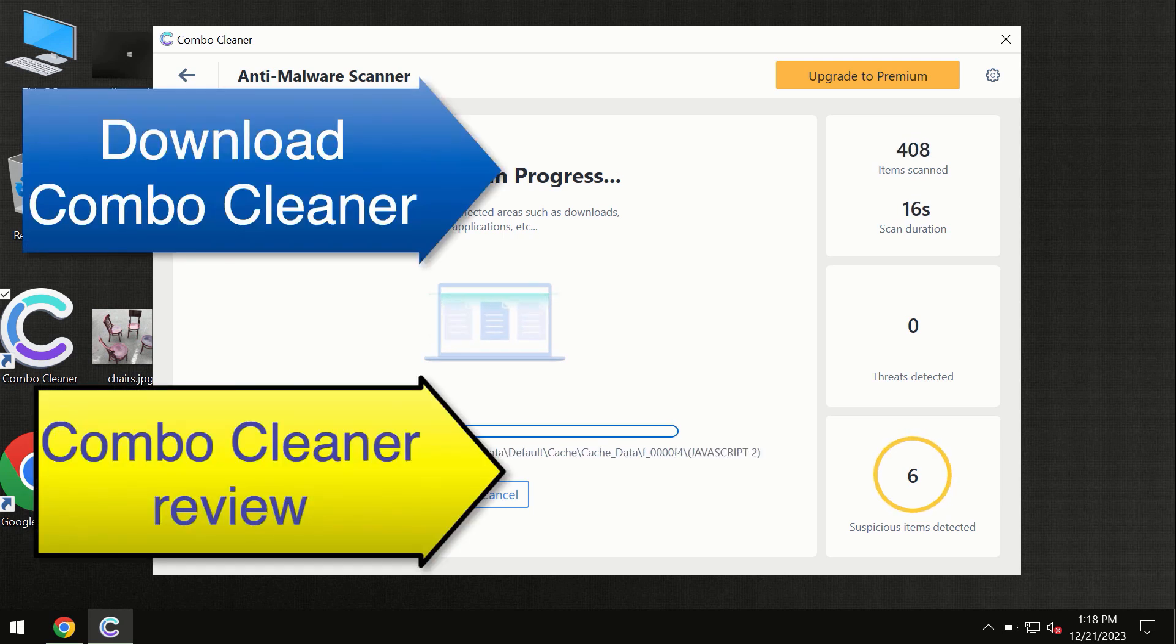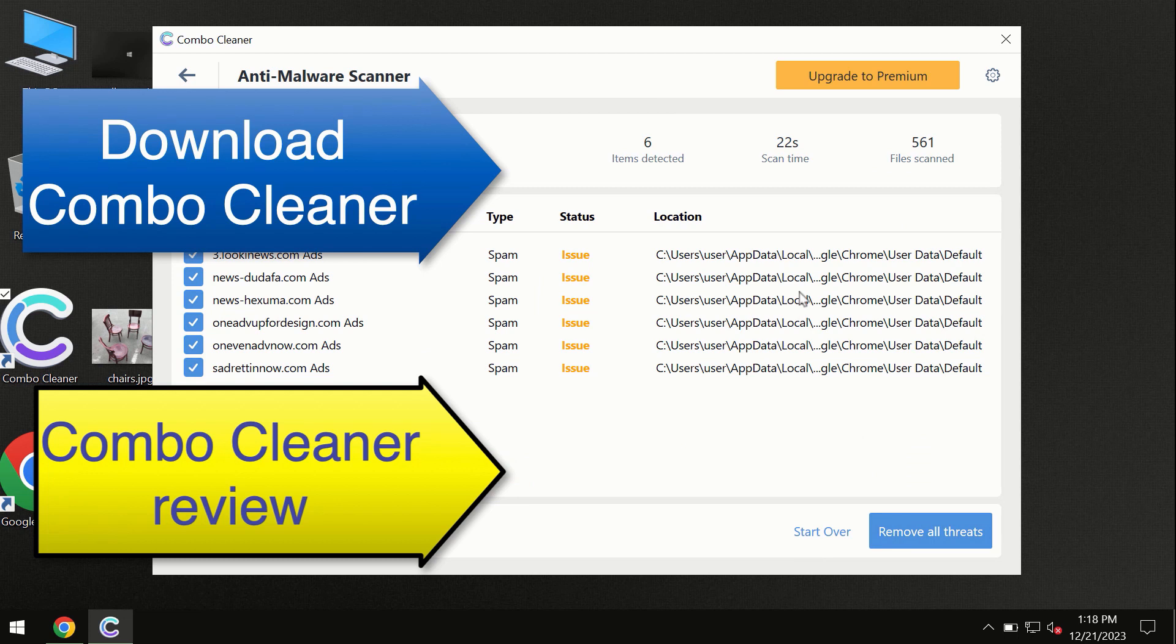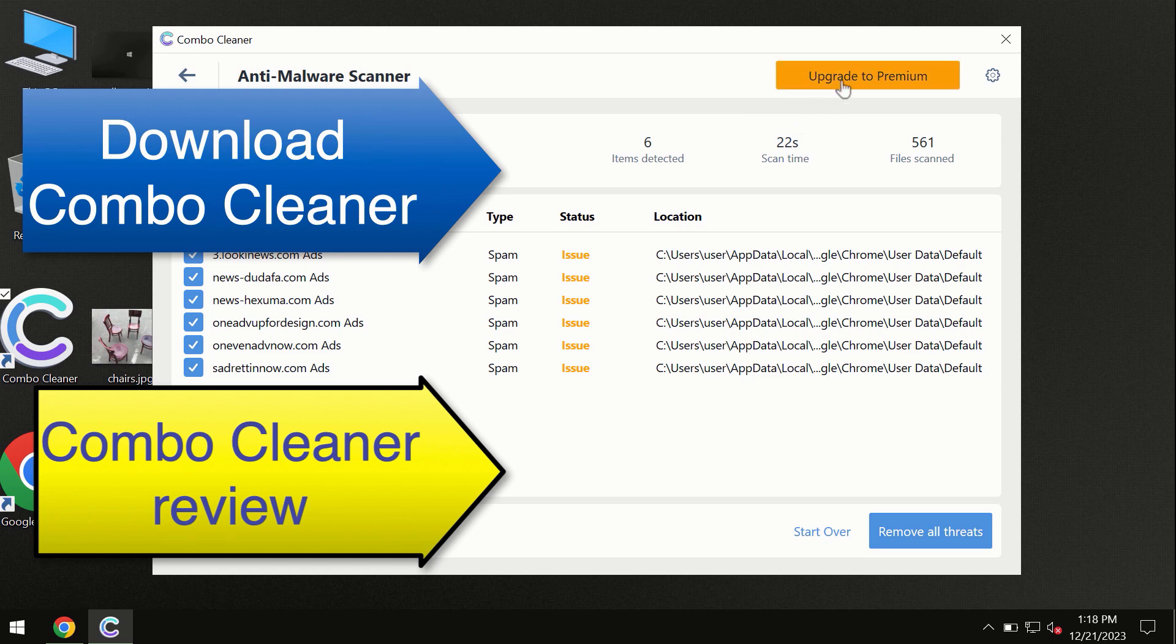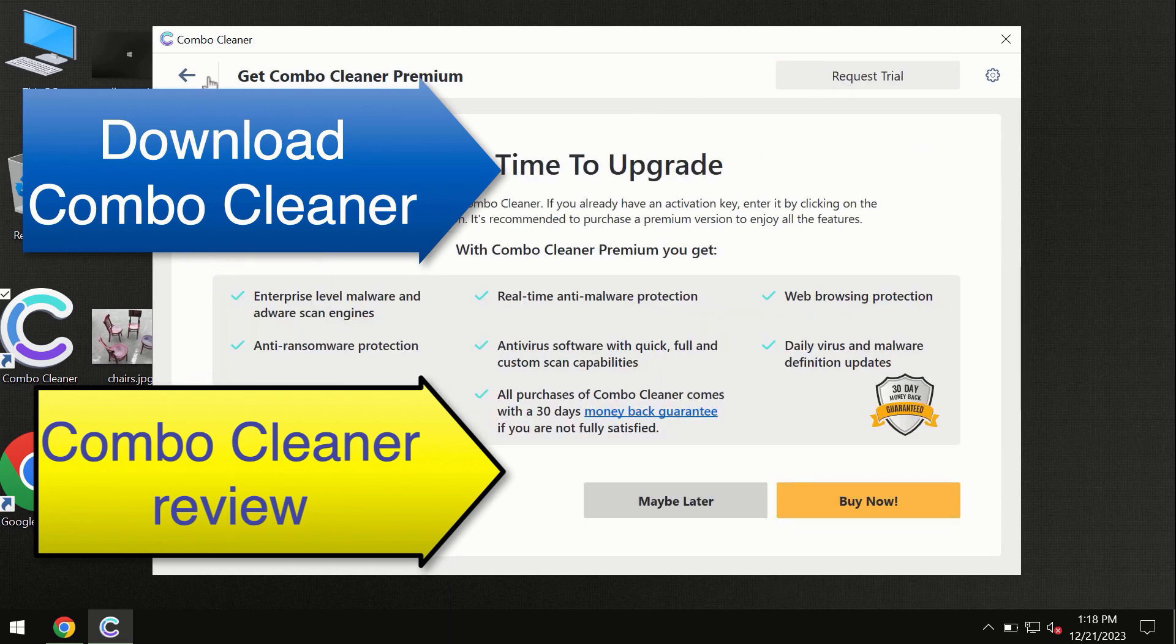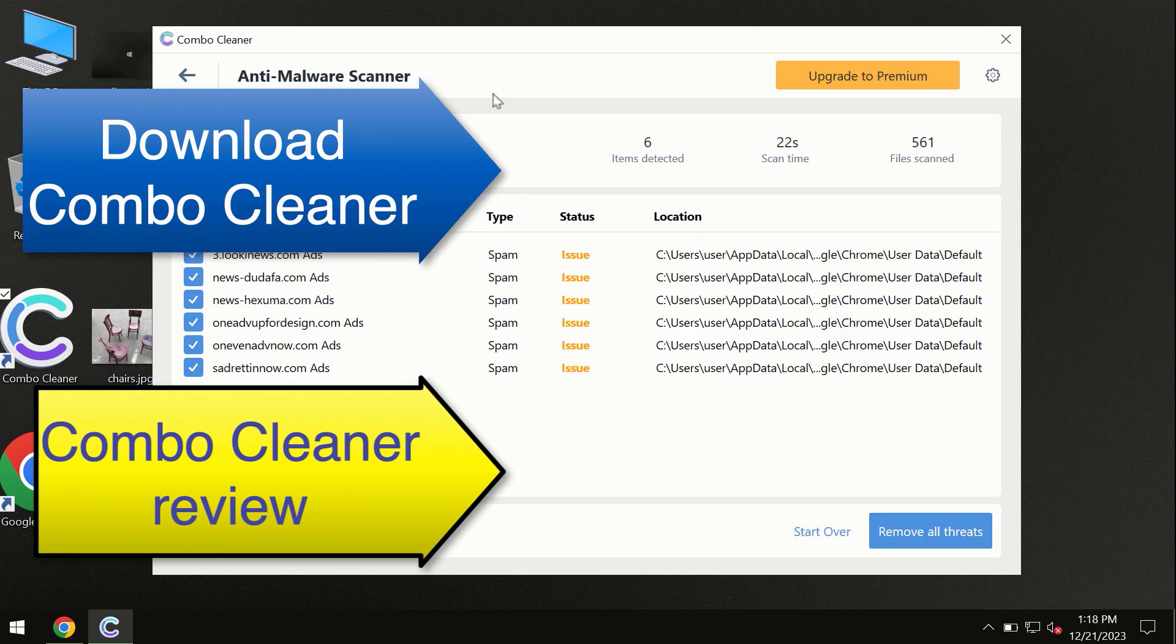At the end of the scan, you will see the summary of threats, and we recommend upgrading to Premium. You can request trial. Combo Cleaner will help you to remove all these threats automatically and keep your system free of other threats in the future.